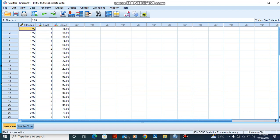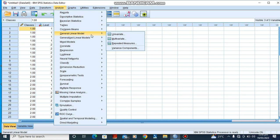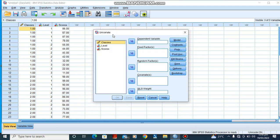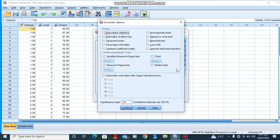To perform a nested ANOVA, we go to Analyze, then General Linear Model, then Univariate. The scores are the dependent variable, the classes are the fixed factors, and the level becomes our random factor.